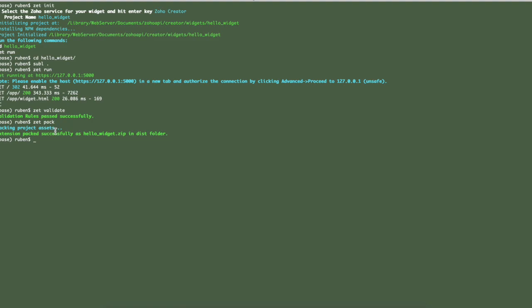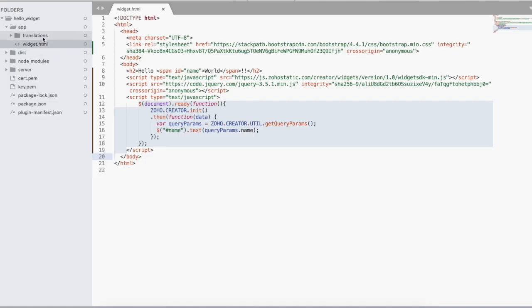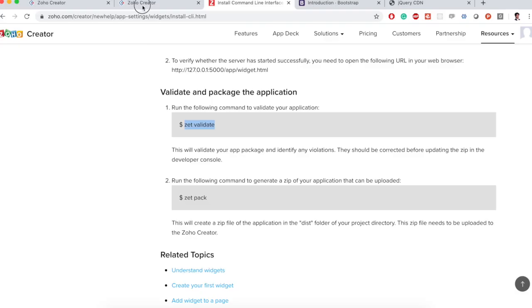It will compress the entire project into a zip file and then put it in a dist folder in our project. So if I look at my folder structure I'll see a new dist folder and here is my zip file.